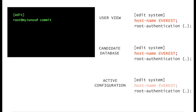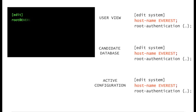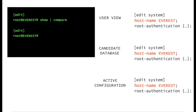Now the active and the candidate configurations are identical. Once the changes are committed to the active configuration, there are no more pending changes.